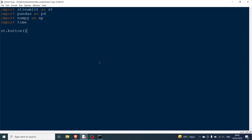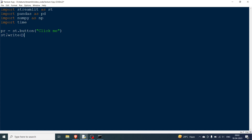The first thing I'll show you is the button. For that we say st.button() and pass what you want written on the button — let's say 'click me'. This function returns a value whenever it is clicked, so I'll initialize the variable as pr, and then write st.write(pr).